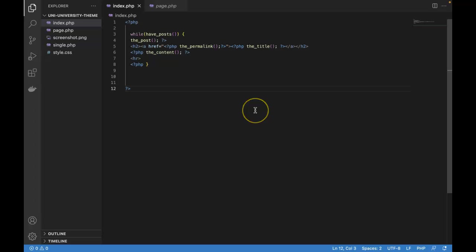Hey everyone, in this lesson we're going to learn how to set up a global header and footer.